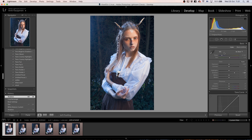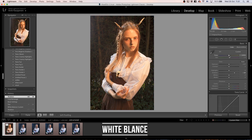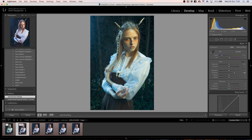The number one technique to color grade your image is white balance. You can tweak your temperature to be colder or warmer. Let's make it a bit colder and then use the tint to get a bit of different shades into your image.